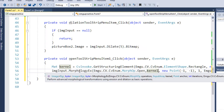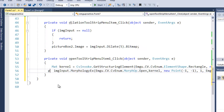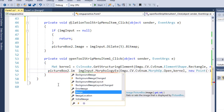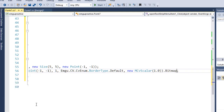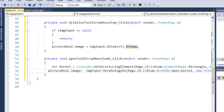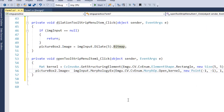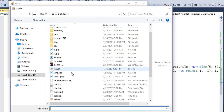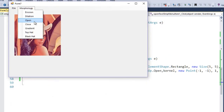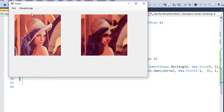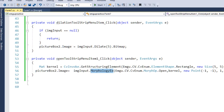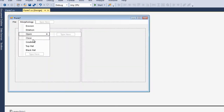The MorphologyEx method returns a BGR image which I display directly in pictureBox2.Image, converting to Bitmap. This MorphologyEx method is used for all advanced operations. Let's run it and check: open an image, then perform Opening — you can see the opening operation applied. Dilation shows expansion, erosion shows the eroded effect.